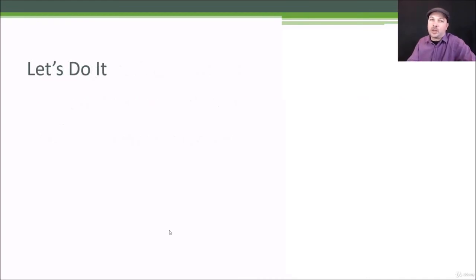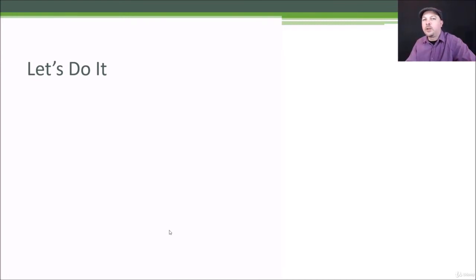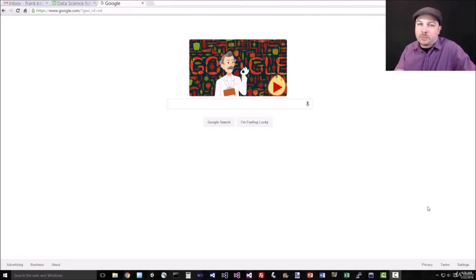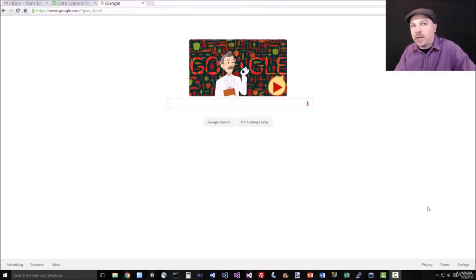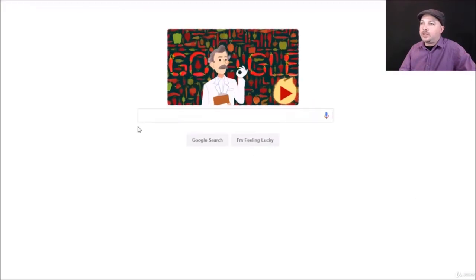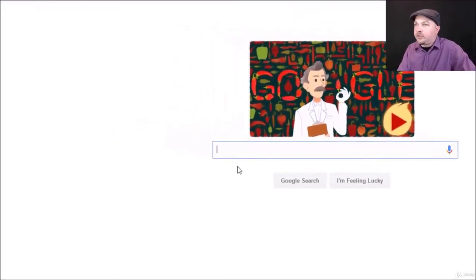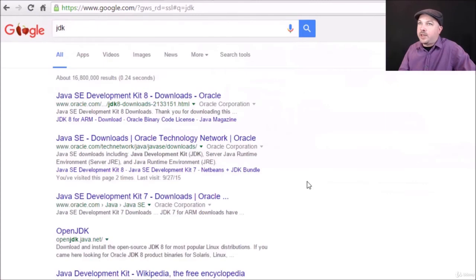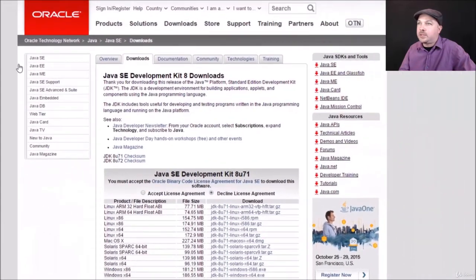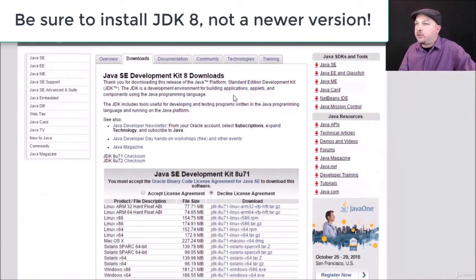Let's get started by actually installing a JDK. As mentioned, Spark runs on top of Scala, which in turn runs on top of the Java environment. So if you don't already have a Java Development Kit installed, you'll need to get one. Just go to your favorite search engine, search for JDK, and it should redirect you to the Oracle website. Take the most recent version you can find and select the version appropriate for your system.